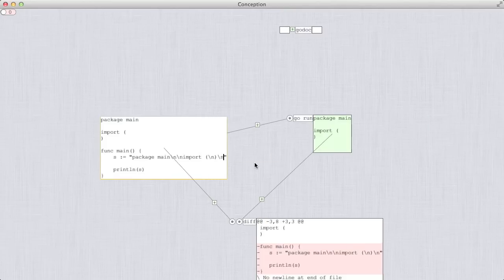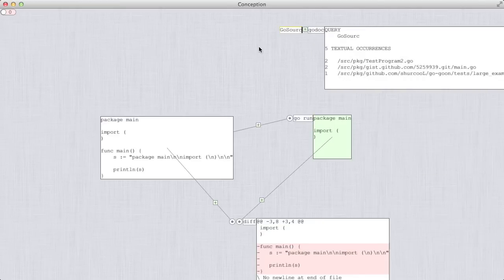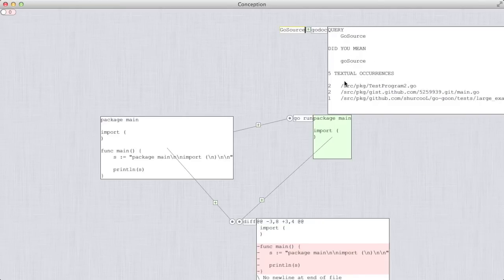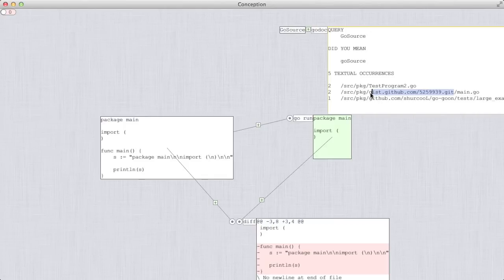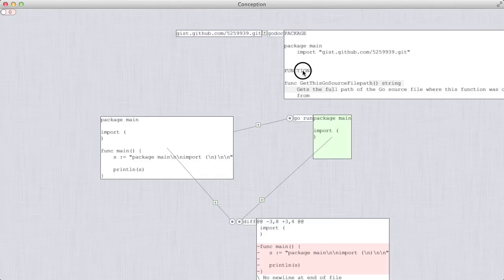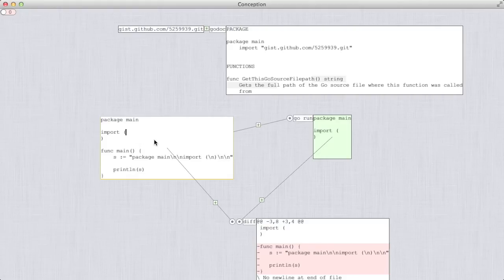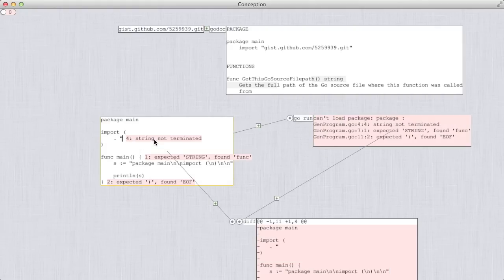Now, I'm going to cheat a little bit to make this go a lot faster. I'll use the gist that I created previously. So I remember that it was called something like GoSource. Yeah, this is the one. So this function will return the path of the source code where this function is being called from. Great, I'll use it.